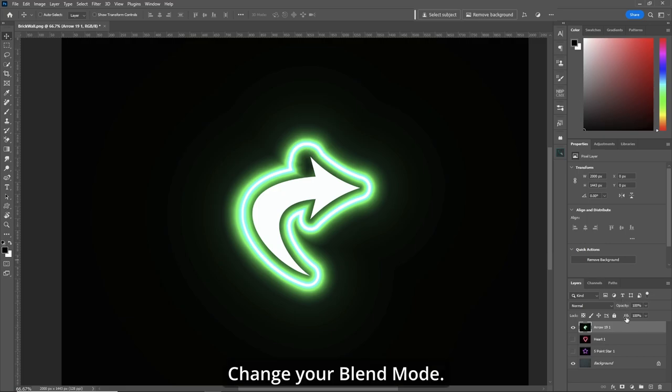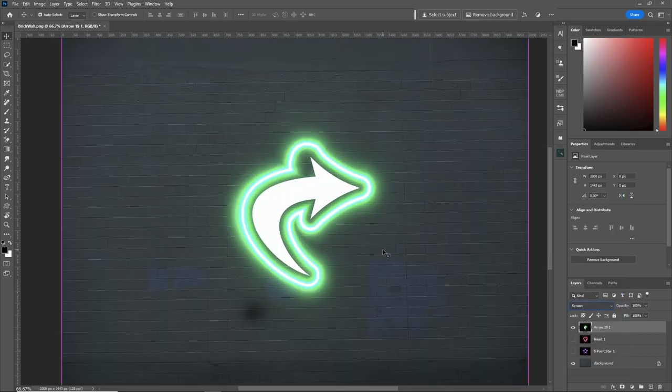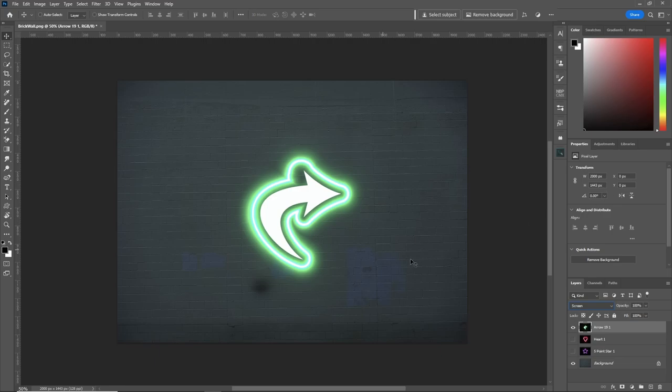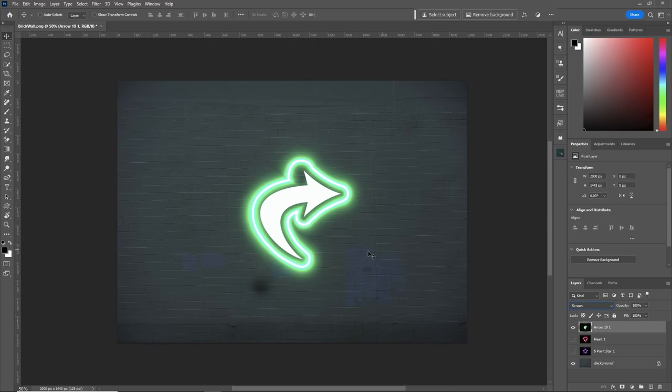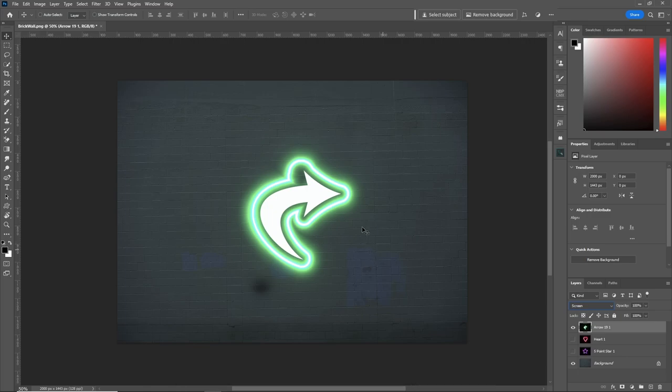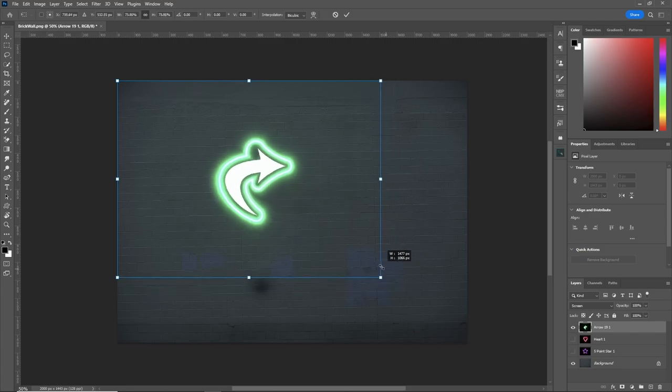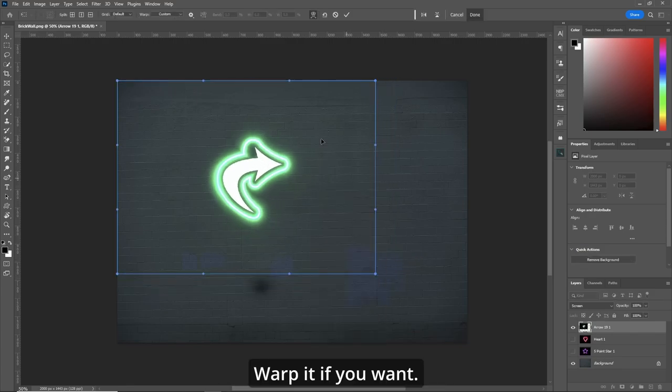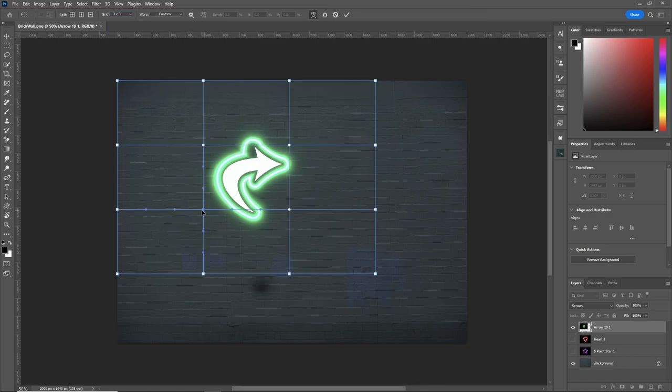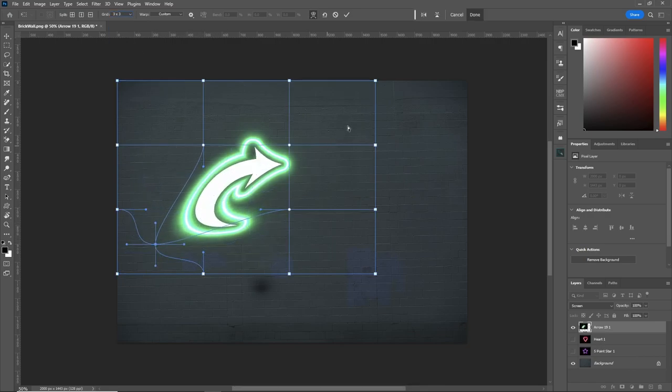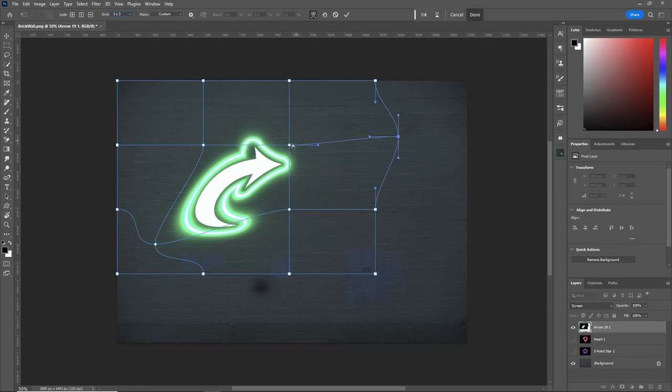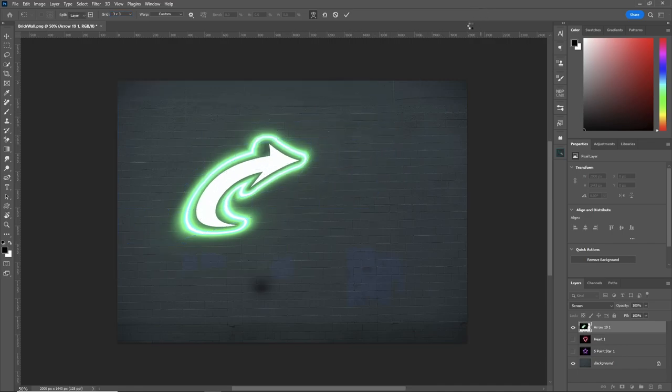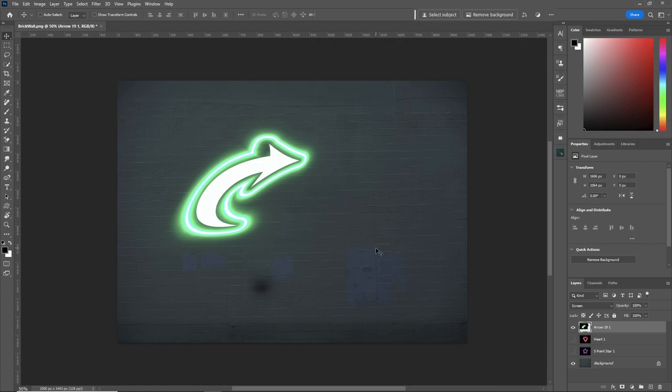Change your blend mode. Zoom out here. And that's looking very cool. You can do whatever you wish. It's all up to your imagination on what you want done, especially with transforming them. Make it smaller, right click, warp it if you want. Let's put a grid on that and make it original. You got a cool looking arrow there.